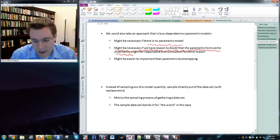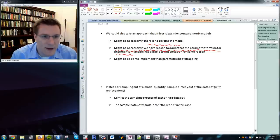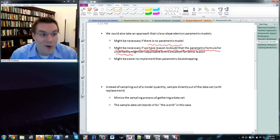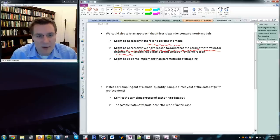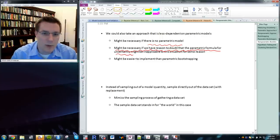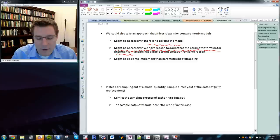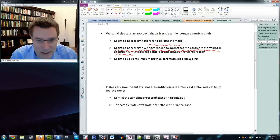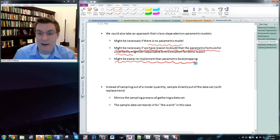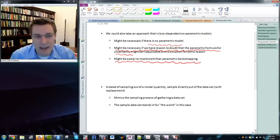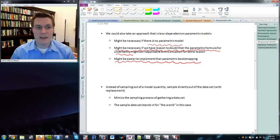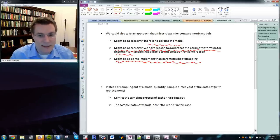We might think about non-parametric bootstrapping if there's something about the parametric formula for uncertainty that we think is questionably applicable — for example, certain forms of heteroscedasticity, in which case we might instead use White's heteroscedasticity-robust standard errors. There are other reasons: we might recognize that the model we're using is just an approximation, so there's no guarantee the derivations of the VCV matrix truly represent our uncertainty in the estimates. The biggest reason is that very often it's easier to bootstrap than to write down a variance estimate formula.